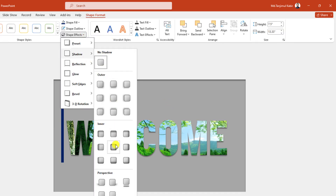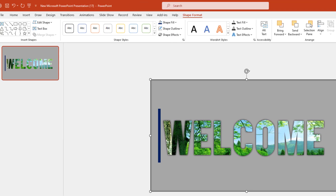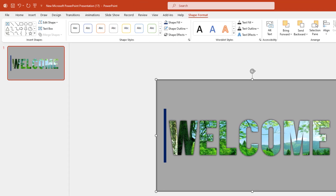Select the shape, go to Shape Format, go to Shape Effect, go to Shadow, and click on Inside Center. This is looking beautiful.